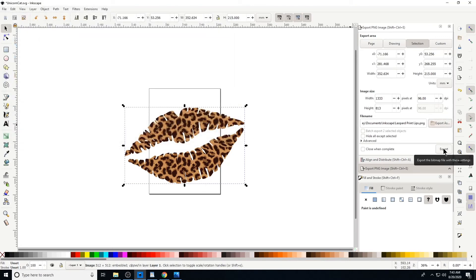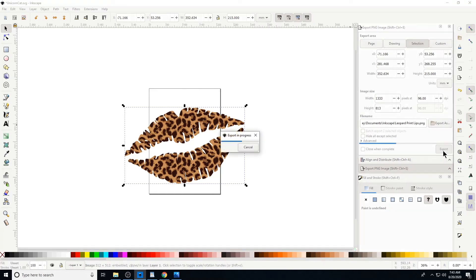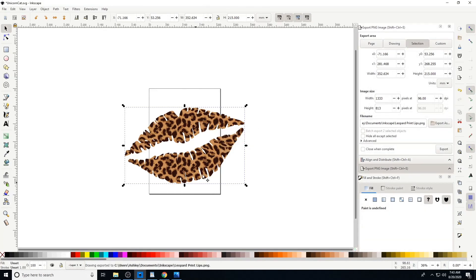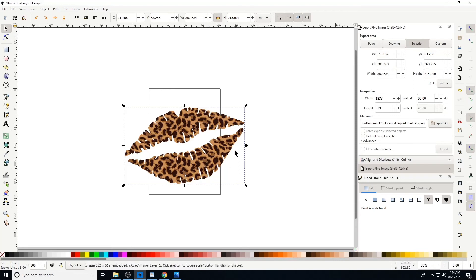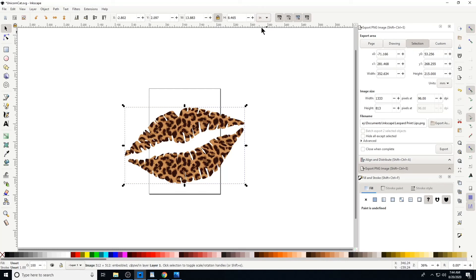Okay, another thing I want to touch on is you've got the measurements of the lips. You got the unlock. If you lock that, it's going to keep the proportion of the lips as it is now. Down here you can drop this down and put it into inches.